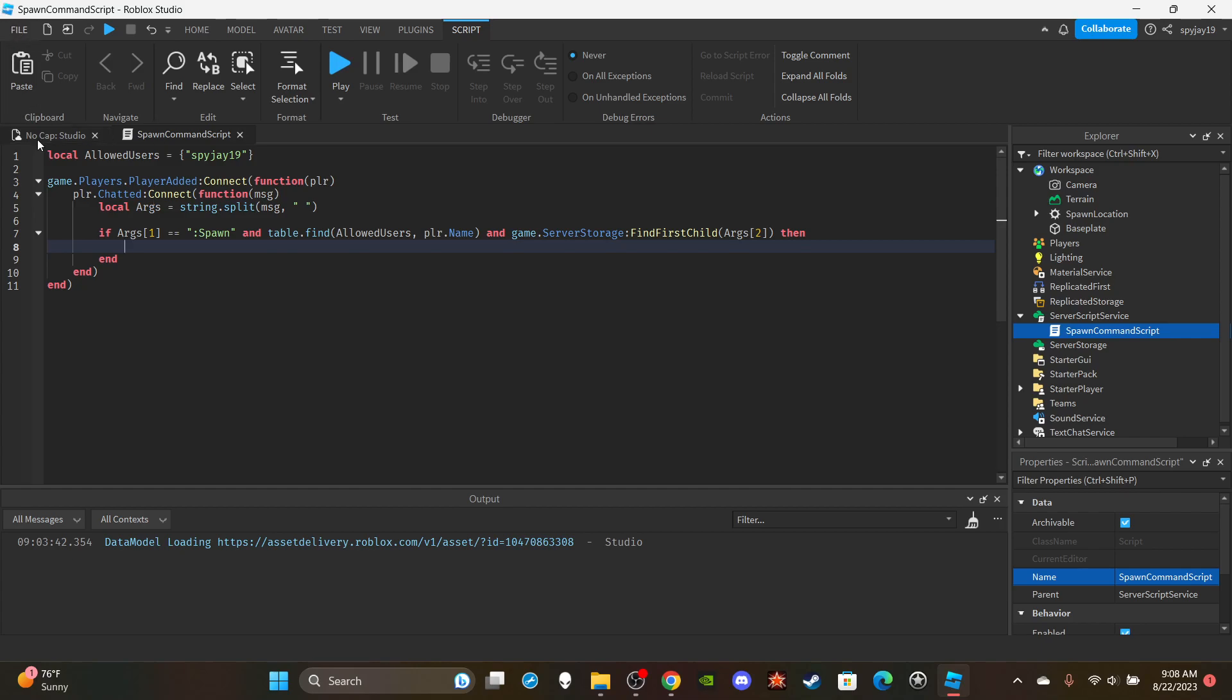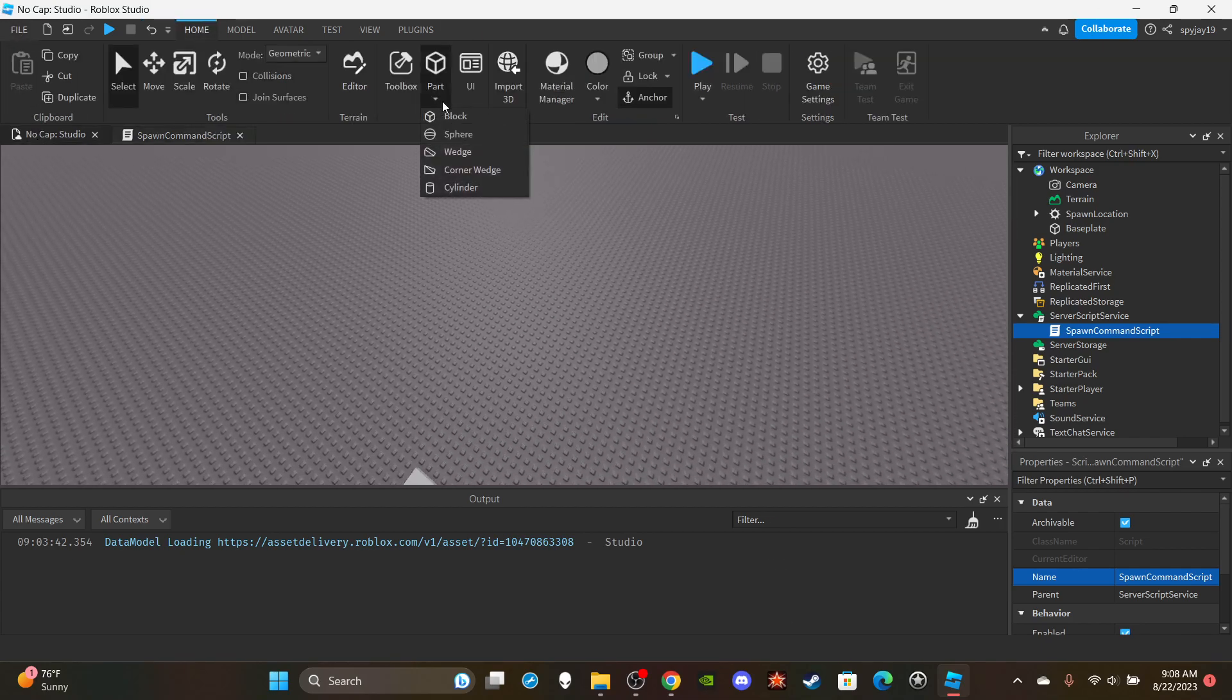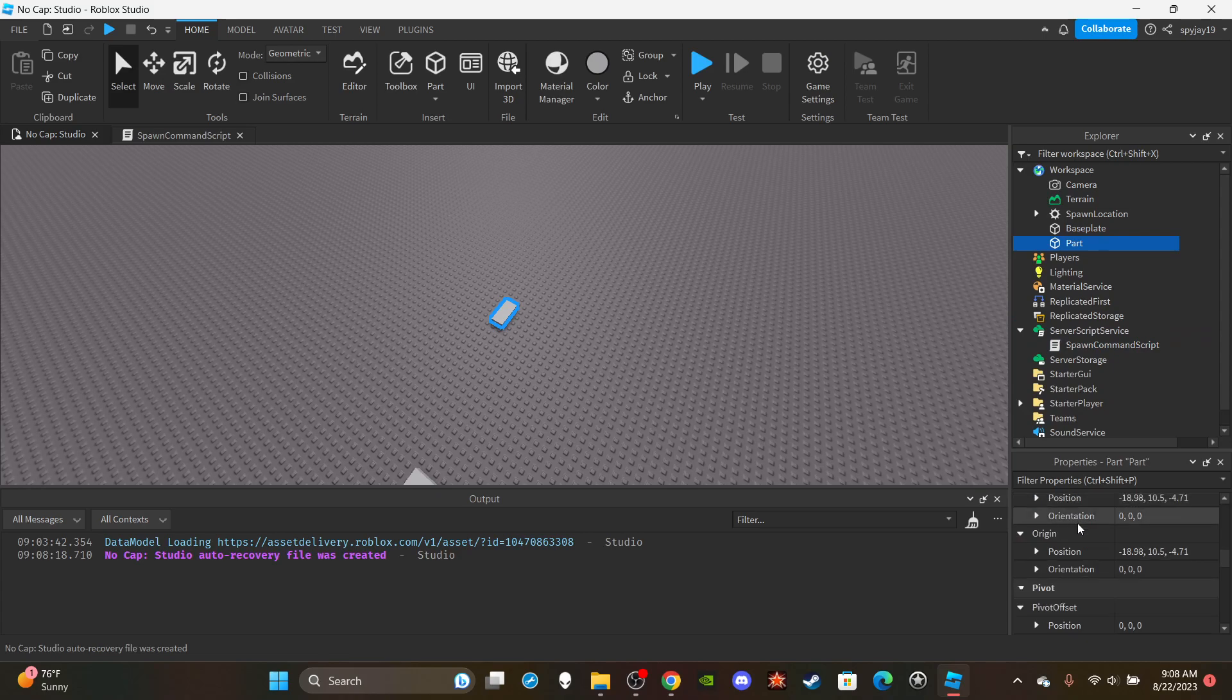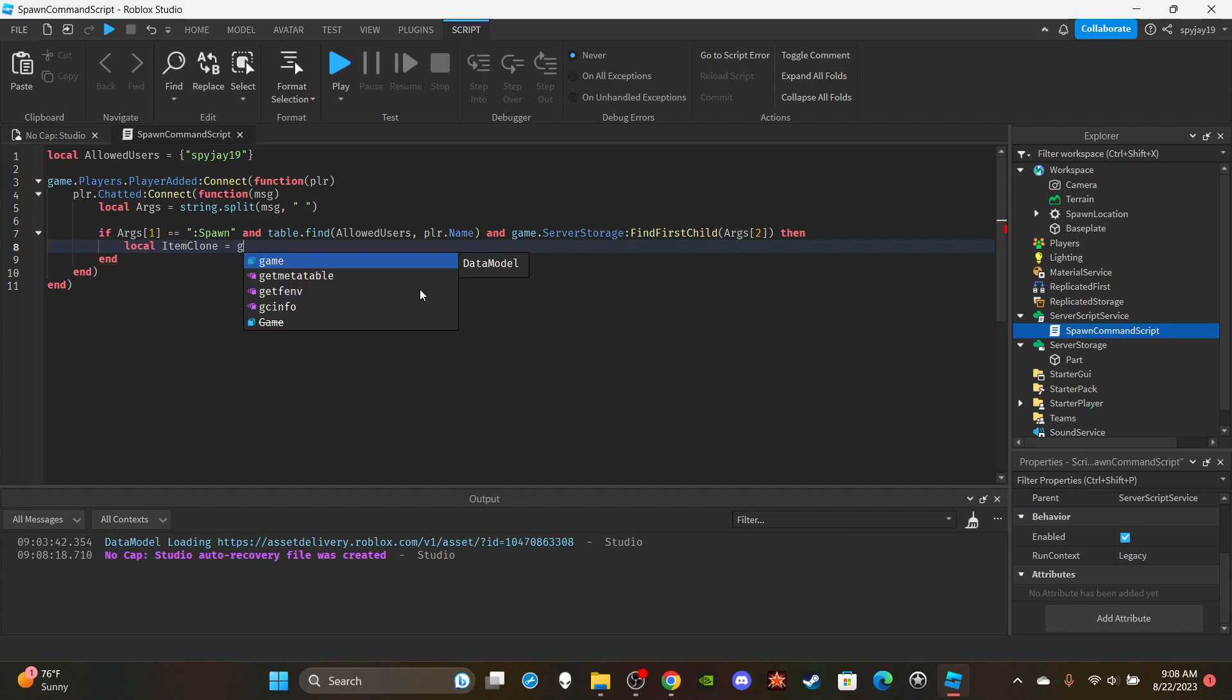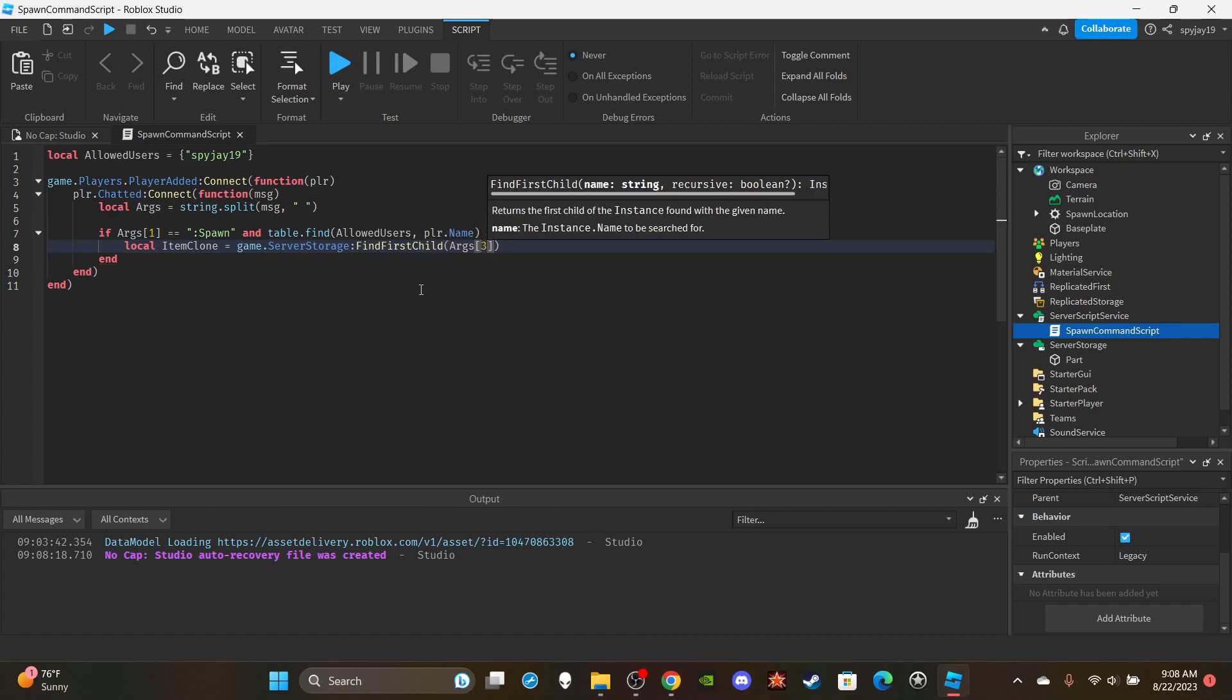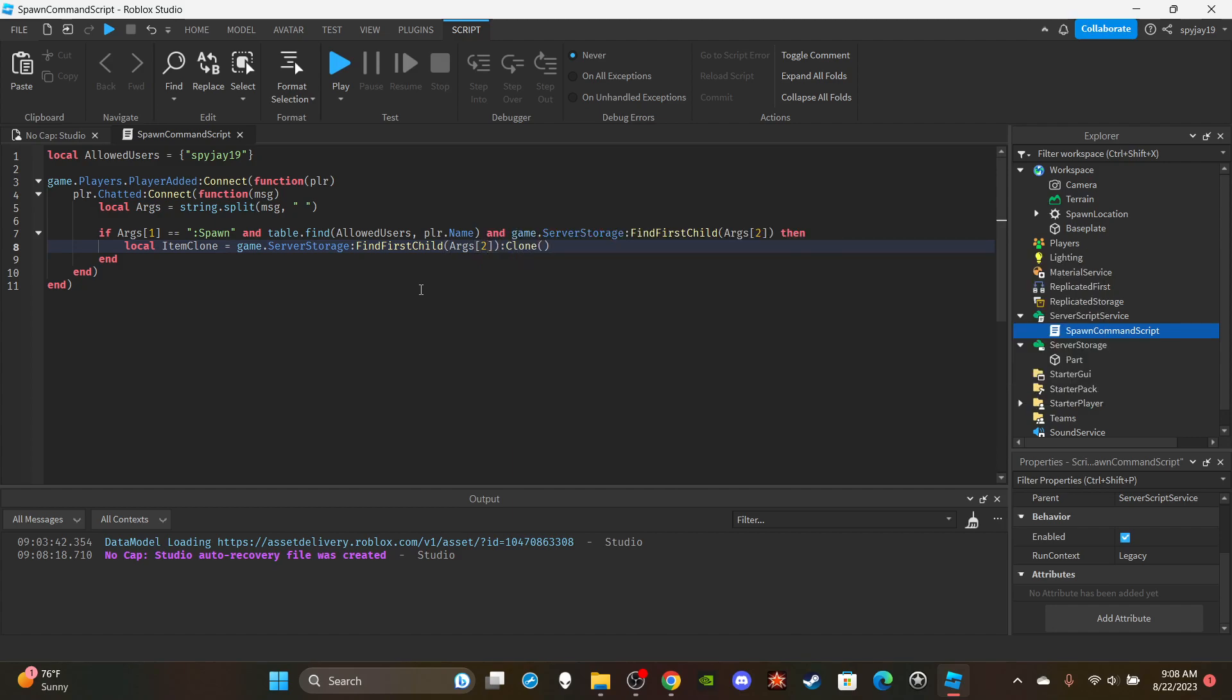We're going to clone the item. Let me go ahead and put an item. I'm just going to put a part in server storage, I'm just going to anchor the part so it just doesn't fall through the map. I'm going to say local item clone is equal to game.server storage find first child arg regular brackets two, I'm going to say colon clone.